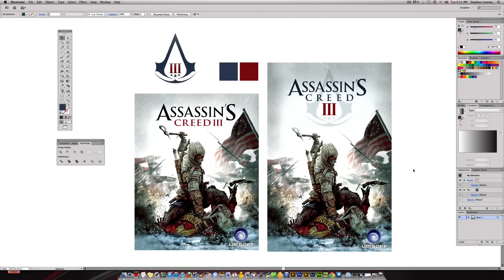Hey internet, I'm Steve from GraphicDesignerTips.com and in today's episode I'm excited to talk about a really cool logo for Assassin's Creed 3. It's a game that just came out — I've been too busy to play it and don't even have it yet, but I'm going to get it because it has an awesome theme revolving around the American Revolution, which I'm really into.